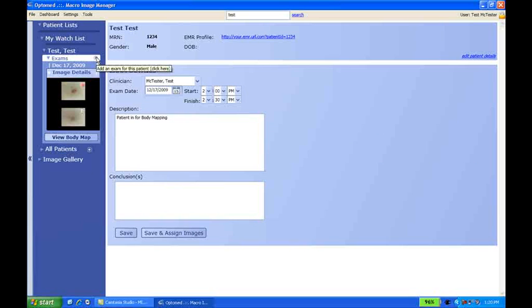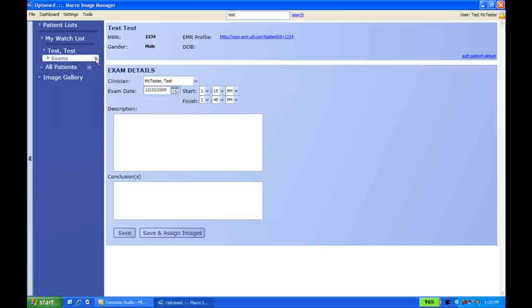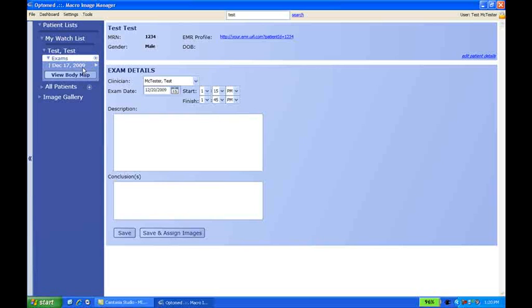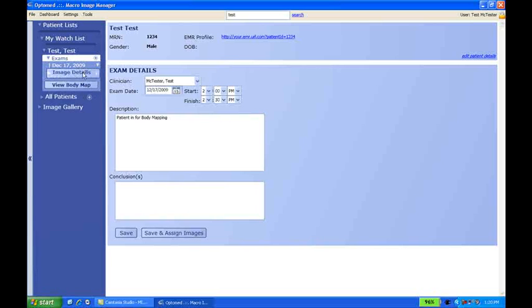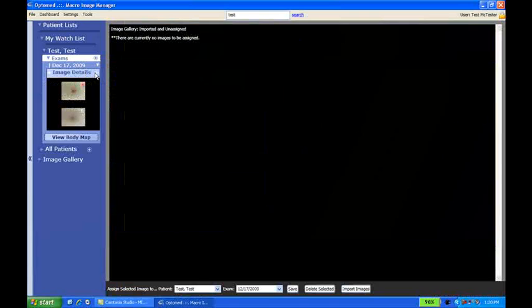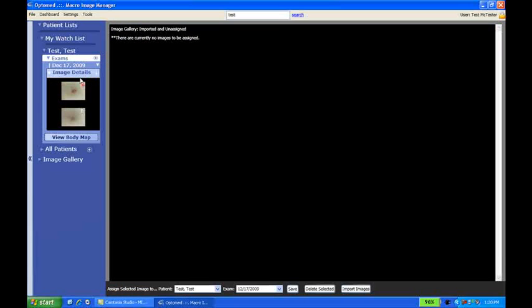For exams, once you have a patient, you can also click the plus signs to create a new exam. And also, with your exam open, you can click on the plus sign next to the image details to assign images.